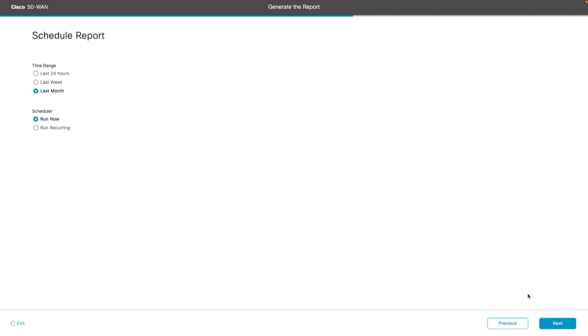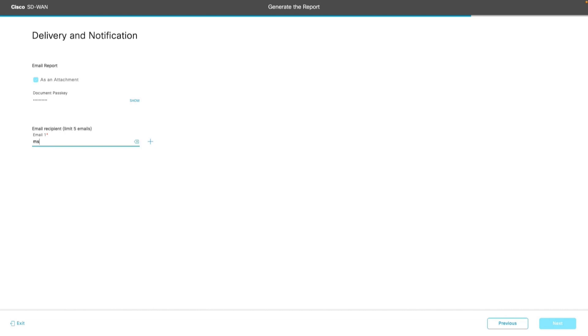For this demo, let us use the run now option. Next let us share the email address of the recipient who is going to receive this report.